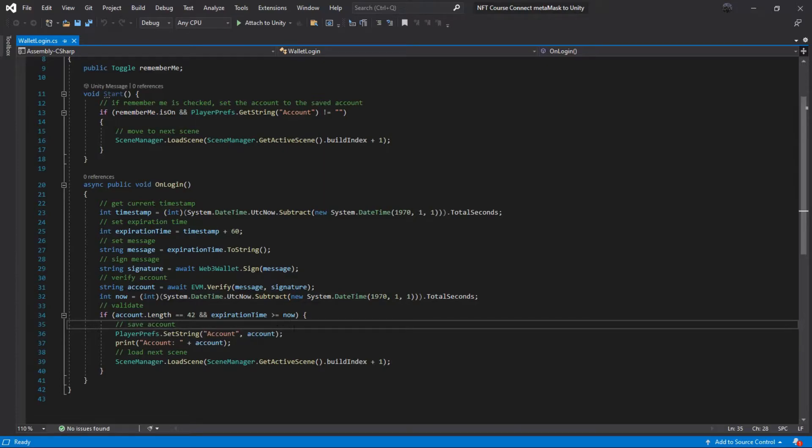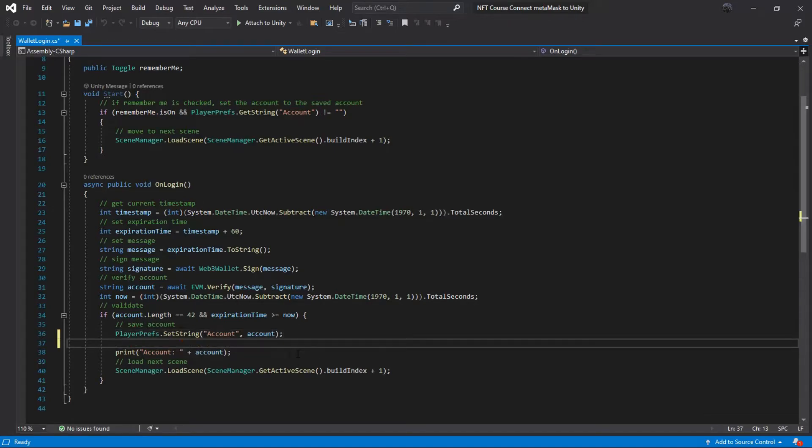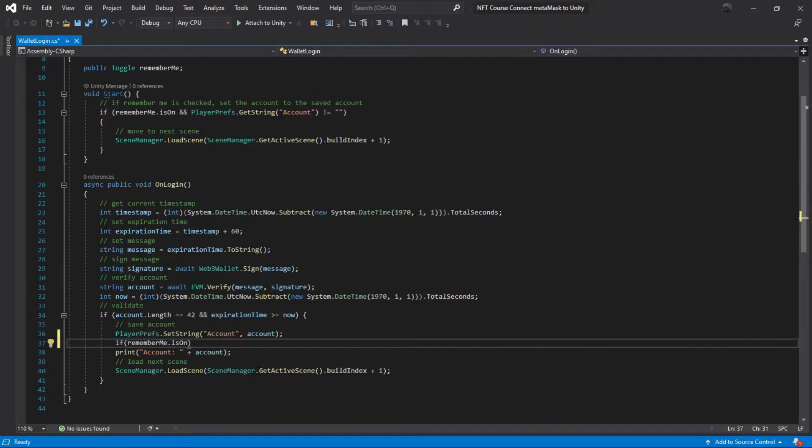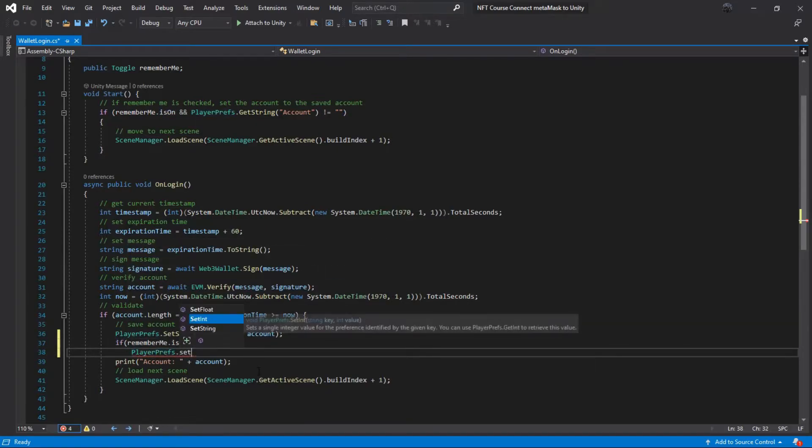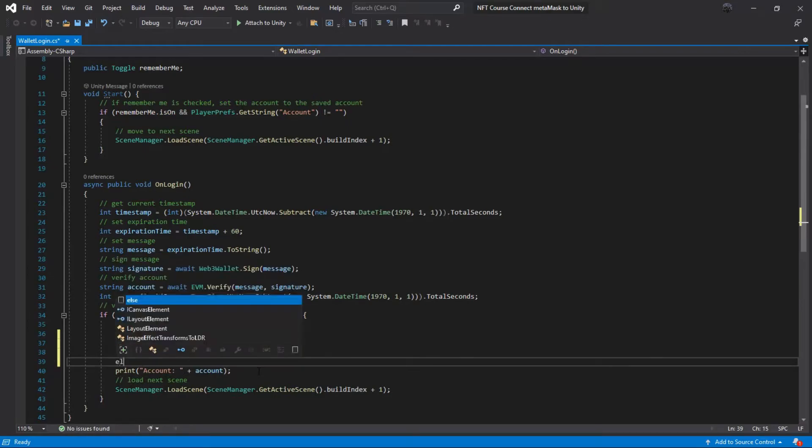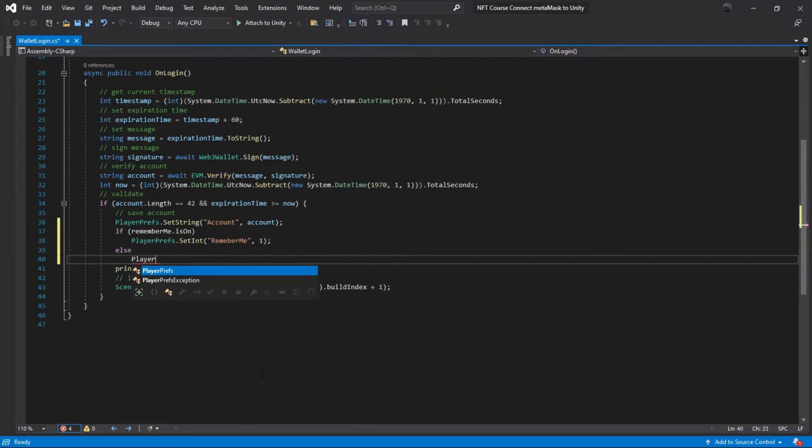Now let's solve the remember me problem. After signing in, we create a key that if it was one it means the button is active, and if it is zero the button is off.